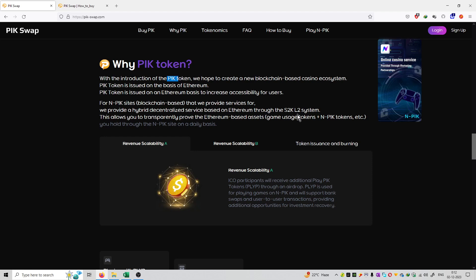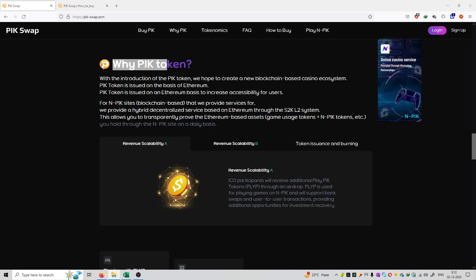So it is basically a blockchain-based gaming platform. That's how you can use PicToken in that ecosystem, which is a casino-based ecosystem. PicToken is the native currency that you can use to play in that ecosystem. That's why you should use PicToken to play the games. Thank you.